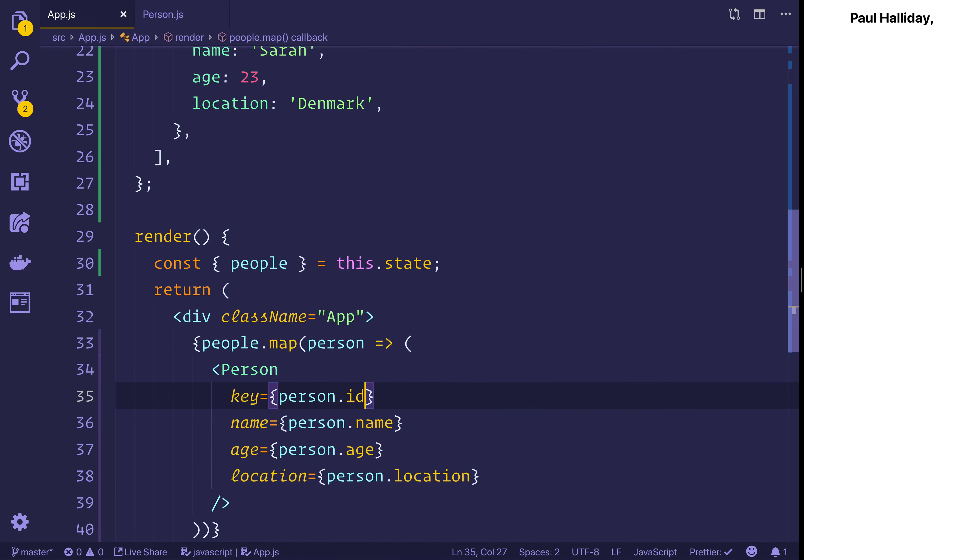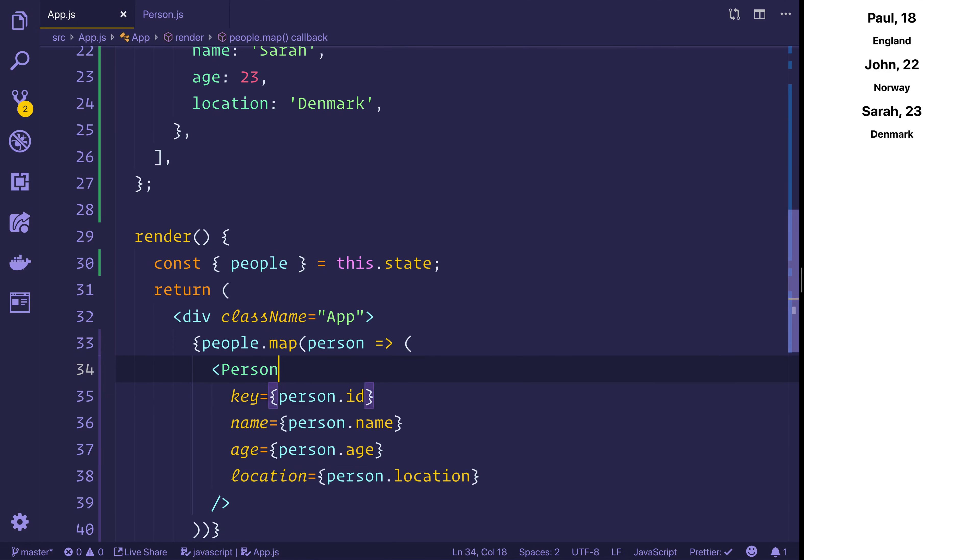So let's save the file and hopefully we'll see all of our people on screen. So this is essentially one of the core components of component-driven development. And now what we have is this one component that we can map over and we can provide unique information.